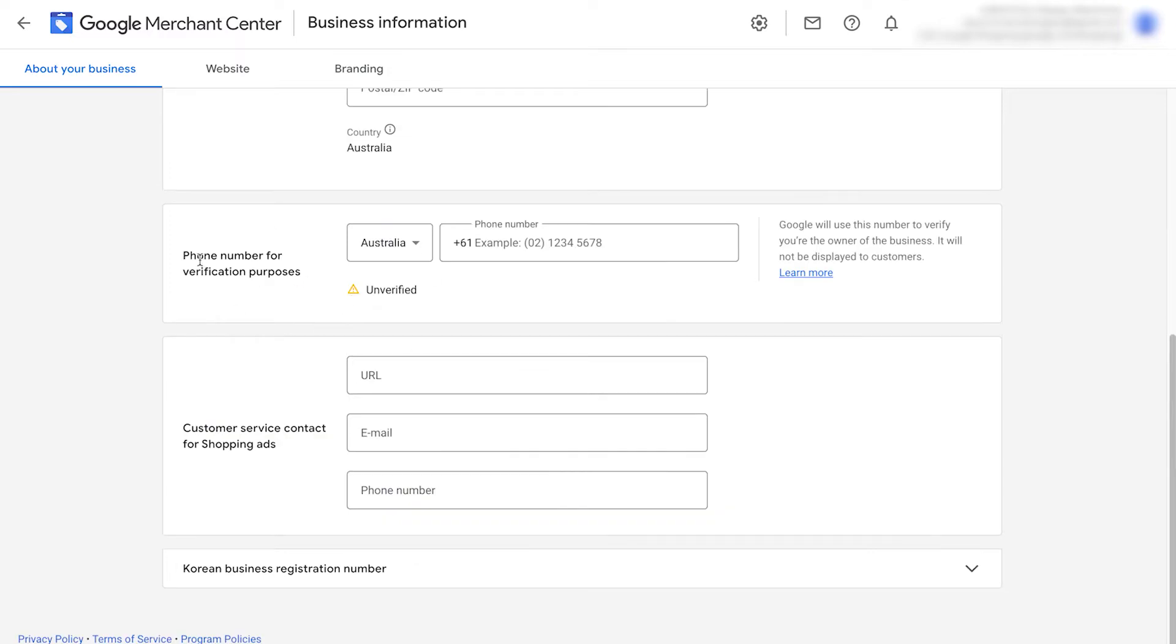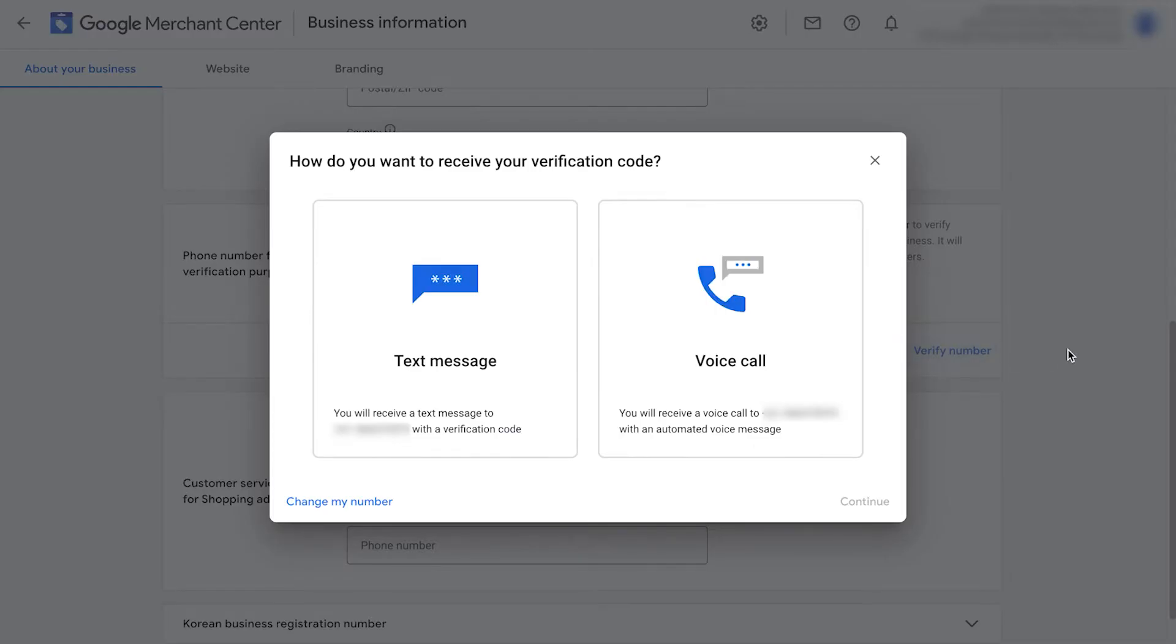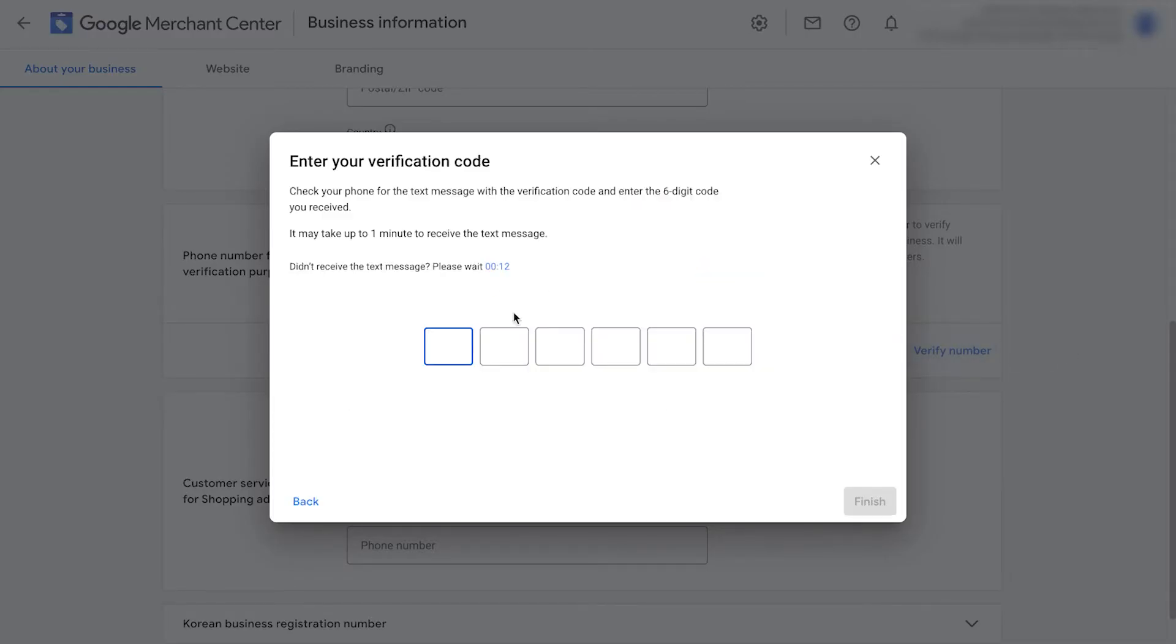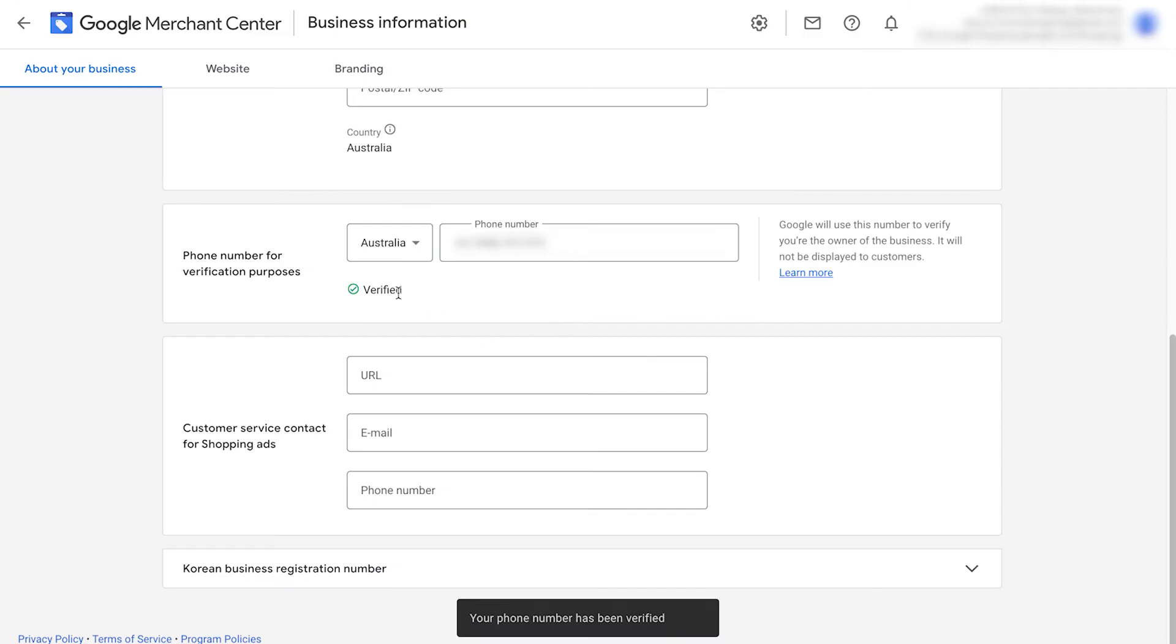Next, we add in our phone number for verification. Put in your country and then type in your phone number. Click verify number. You're then going to receive a verification code, either voice or text. Once done, it'll then say verified.